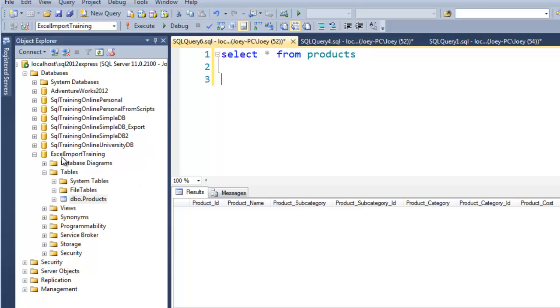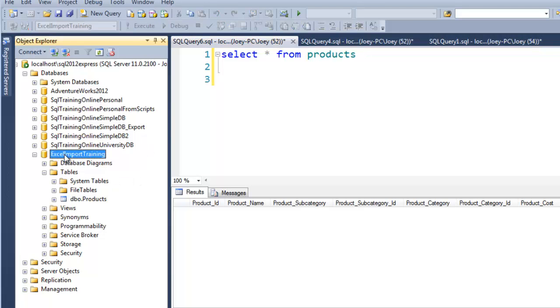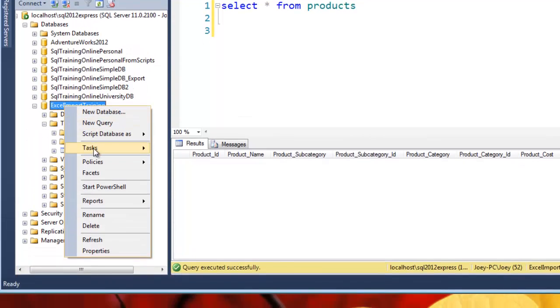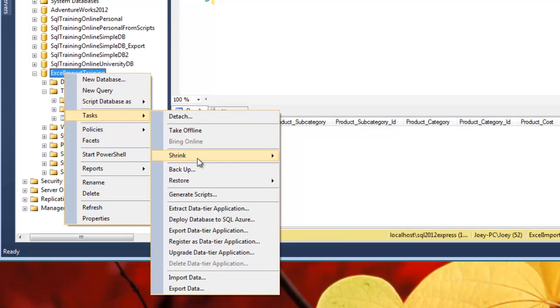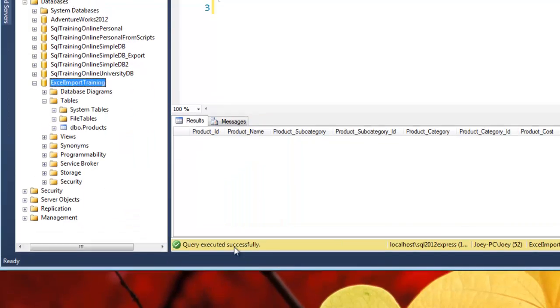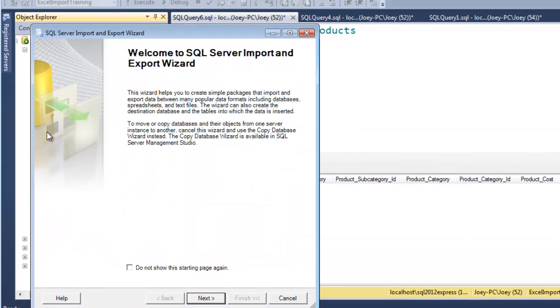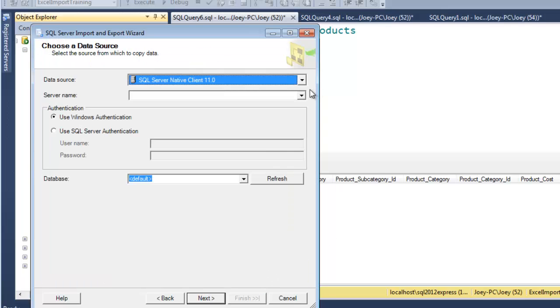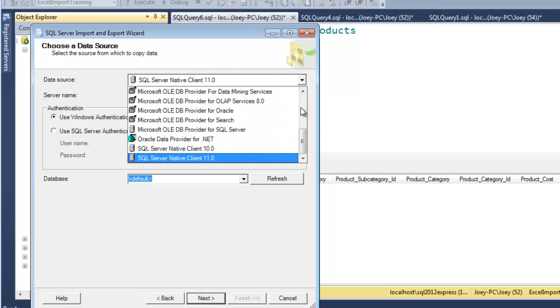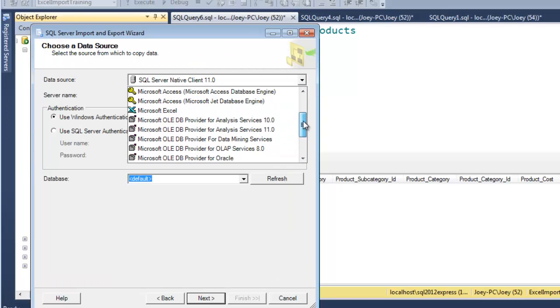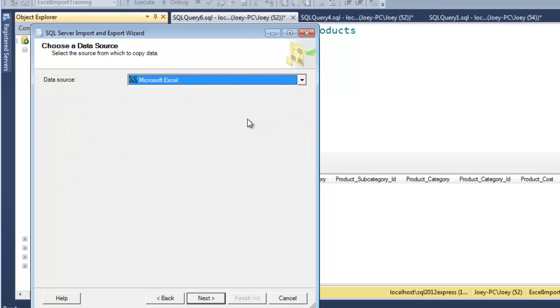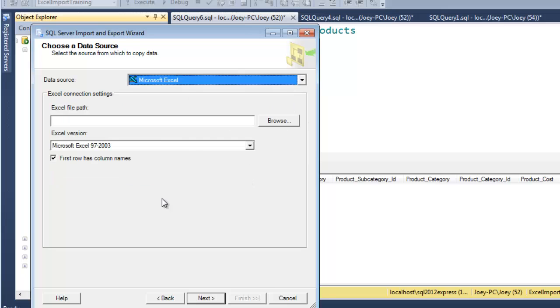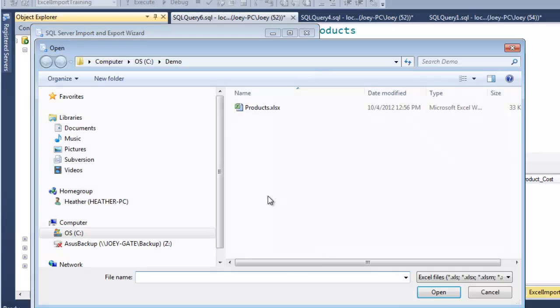And let's go through the import export wizard one more time here. So I'm going to go back into the Excel import training, right-click, task, and I will import data. Now I go next, data source. This time I'm going to get it from Excel.